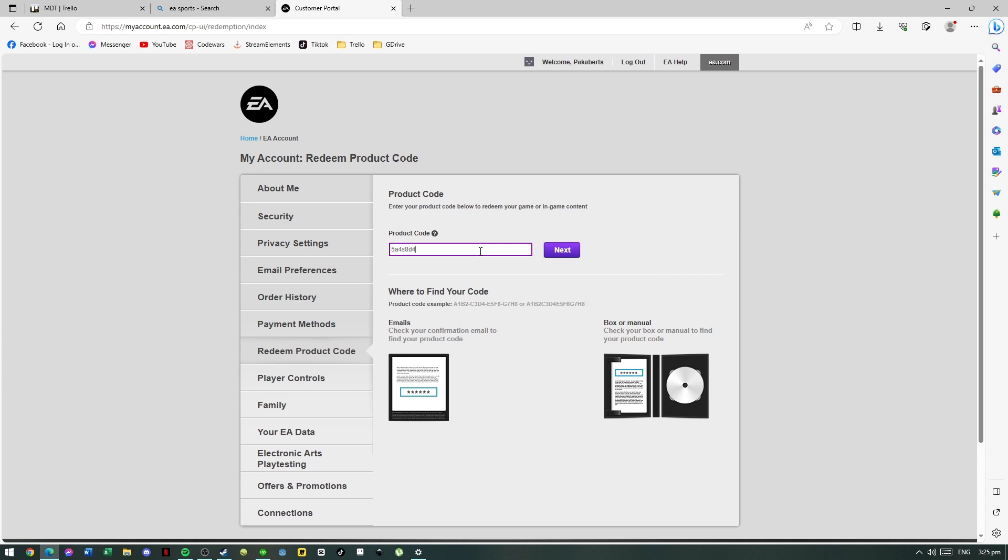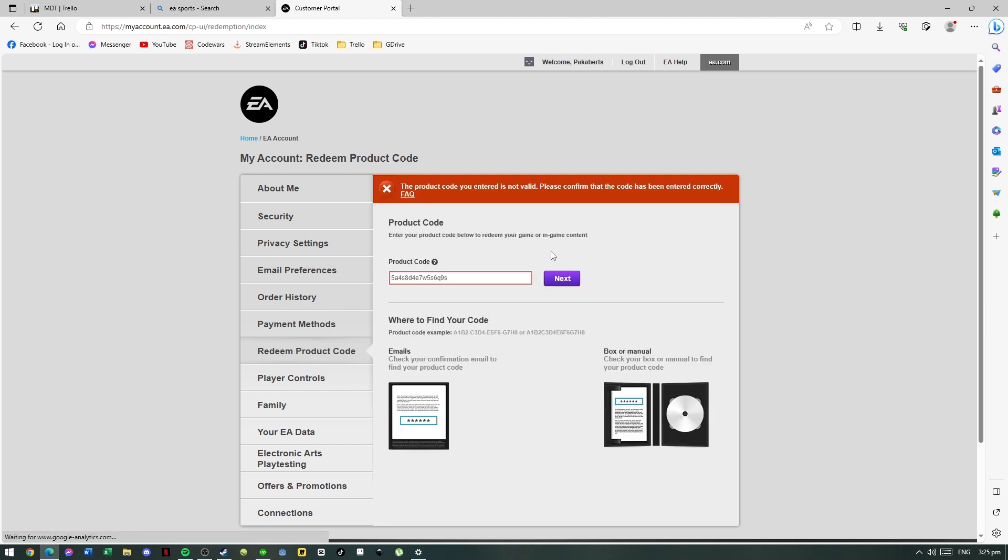Once you input your code here, click on submit. Of course I will not show here a legit code, but if you input a legit code here you will see another option here to redeem. Just click on it and the content will be redeemed on your account. And that's how easy it is to redeem your game code on EA Sports.